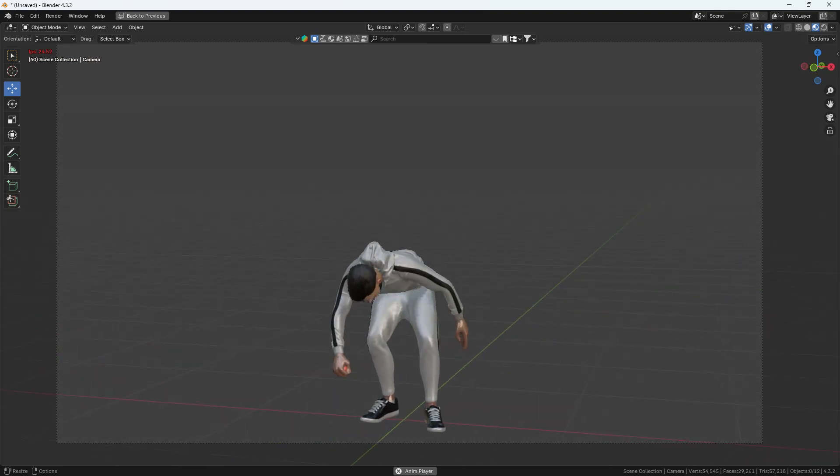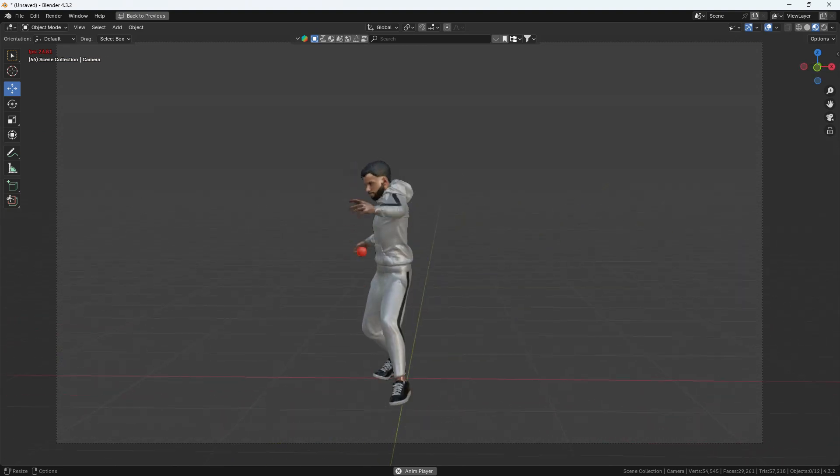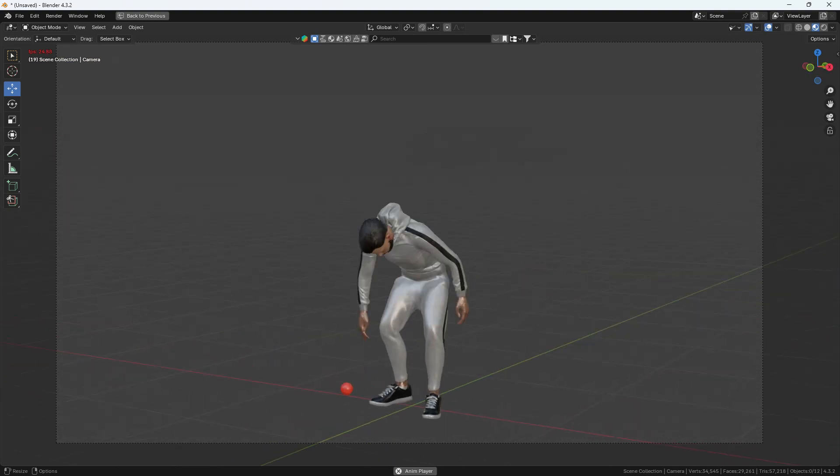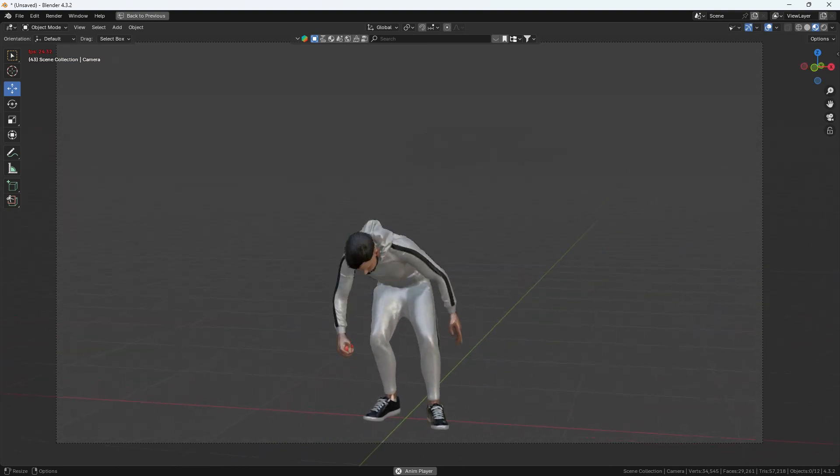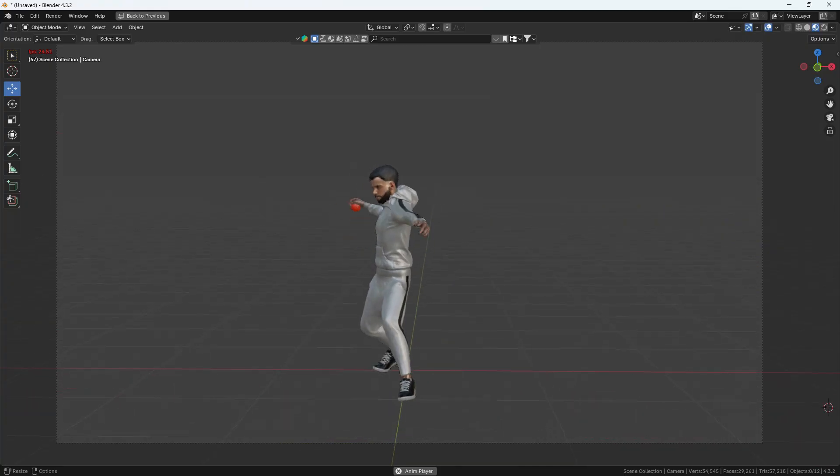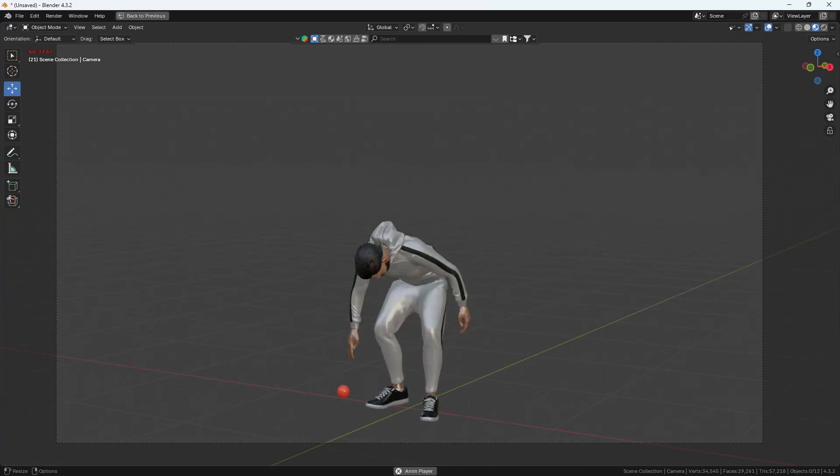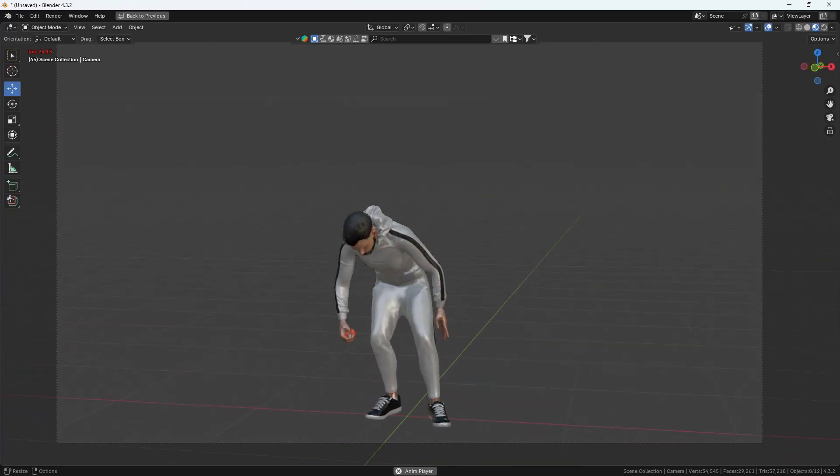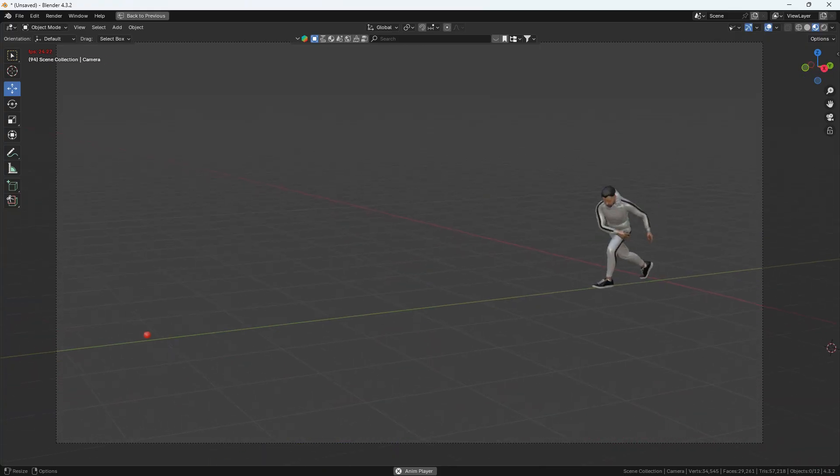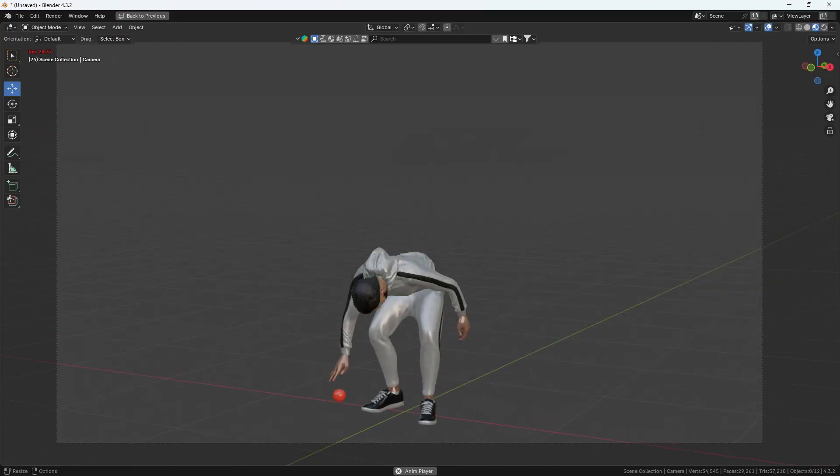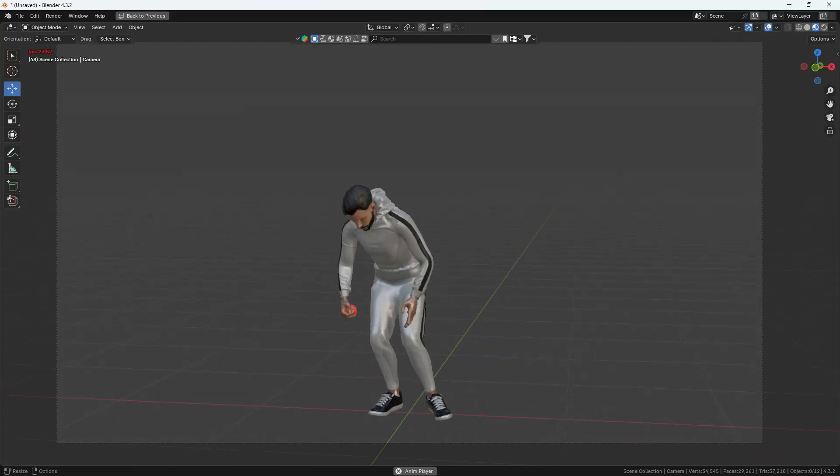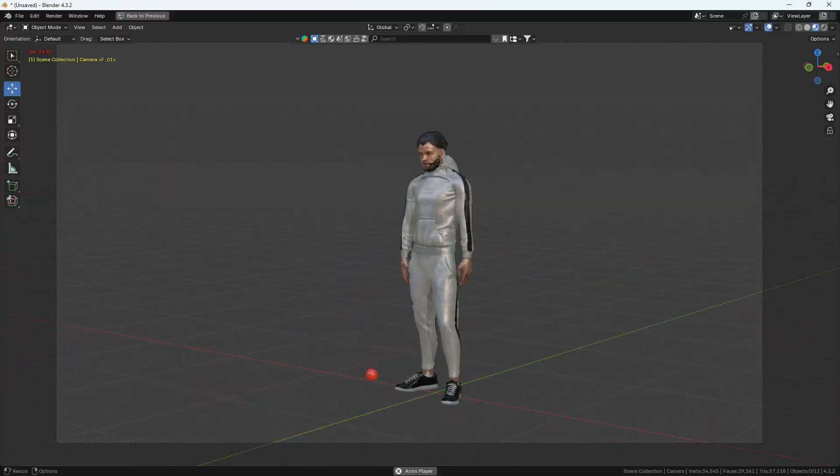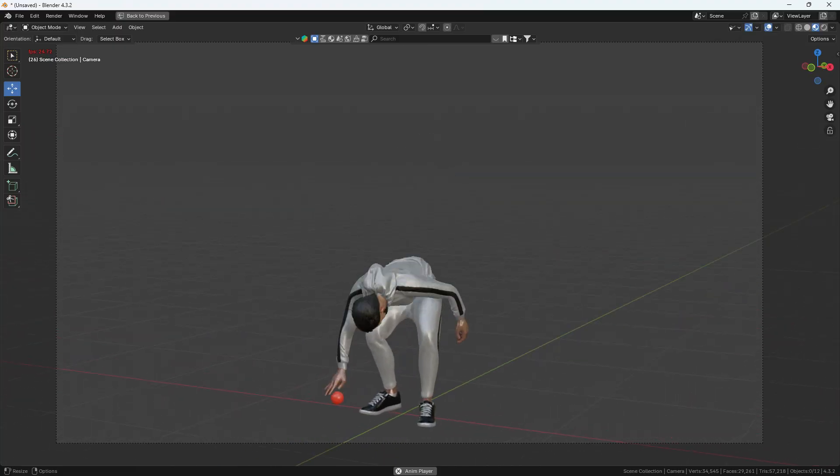In this quick tutorial, I'll show you how to create a pick and throw animation using Blender. In this video, you can see a character picking up a ball and throwing it somewhere else, which is exactly what we're going to create. Without further delay, let's get started.